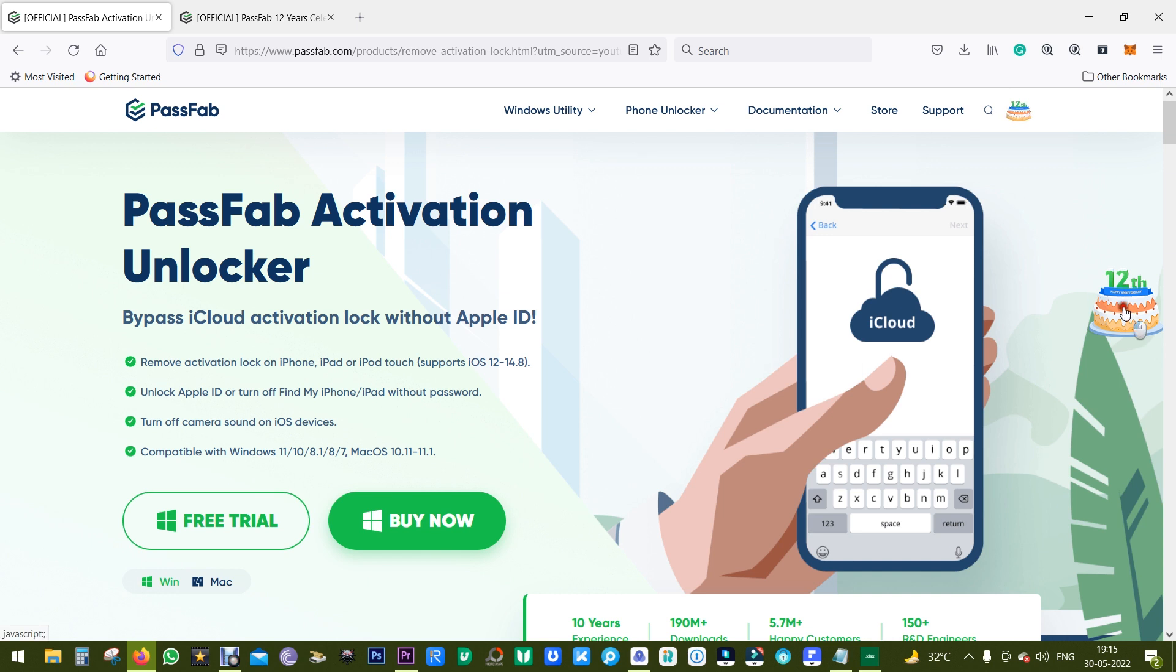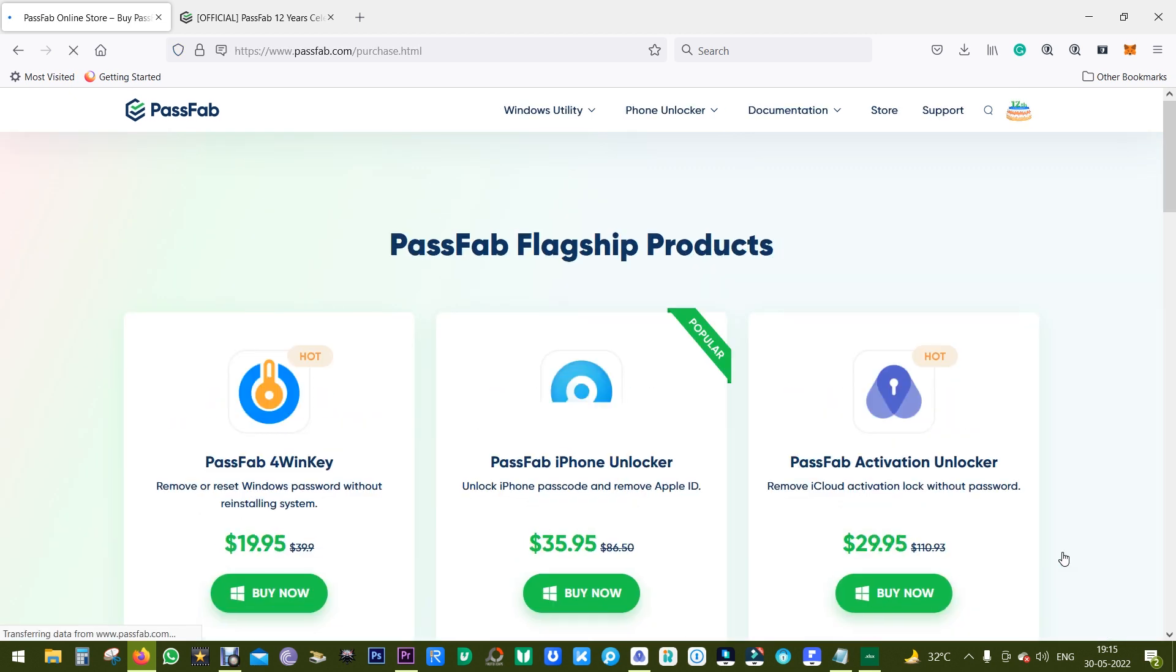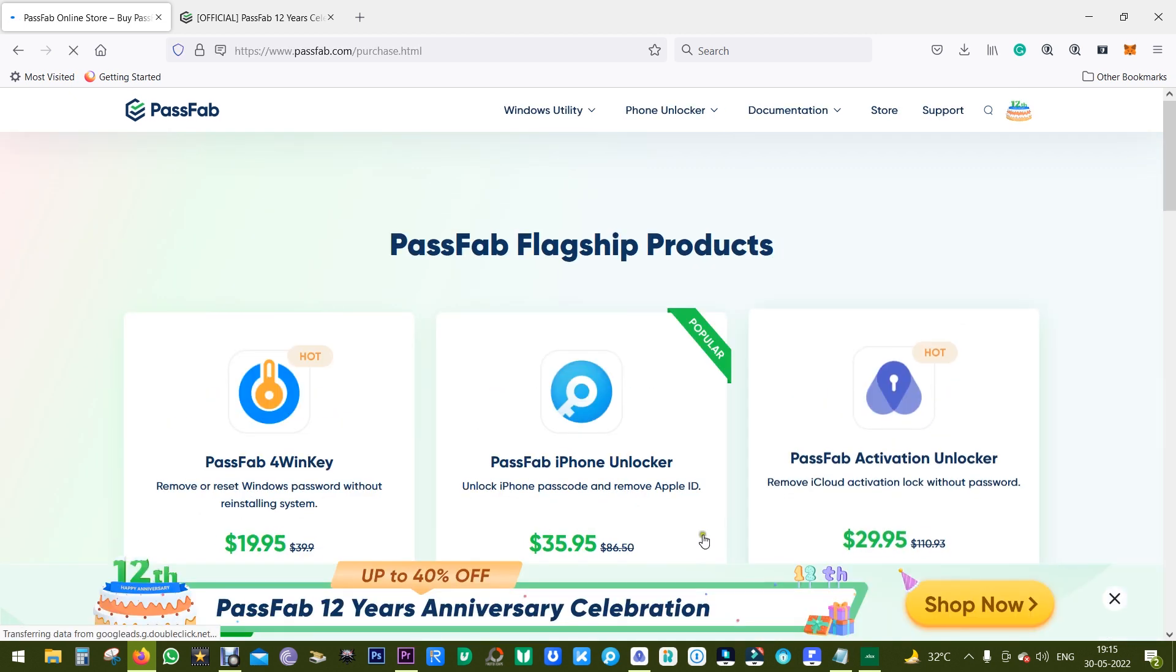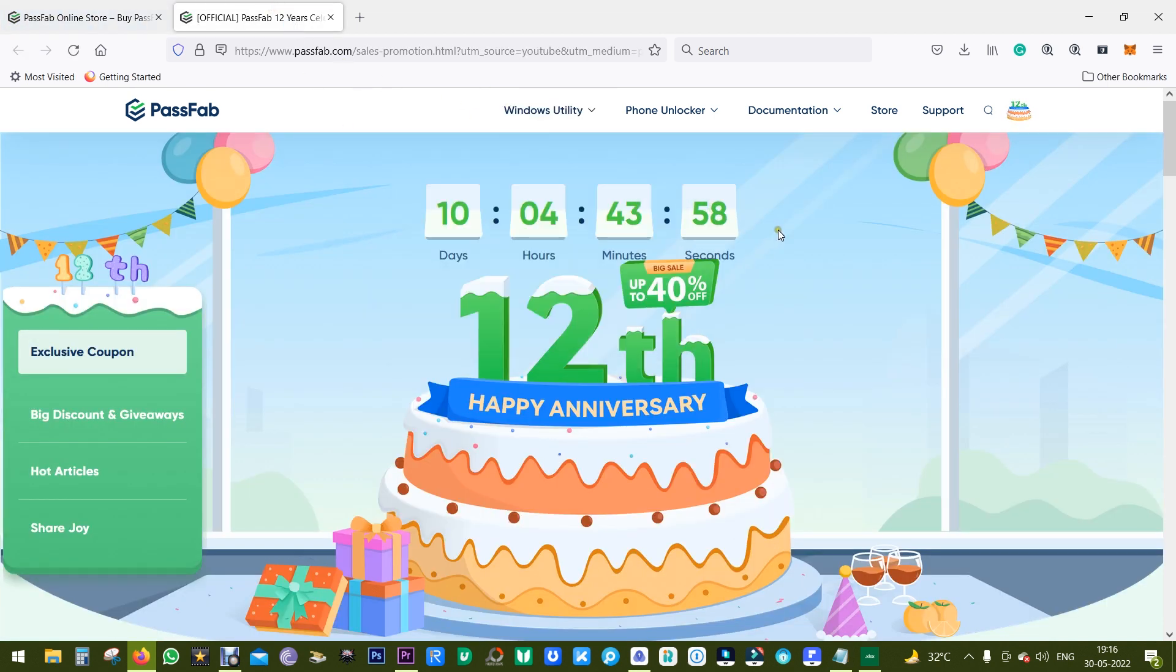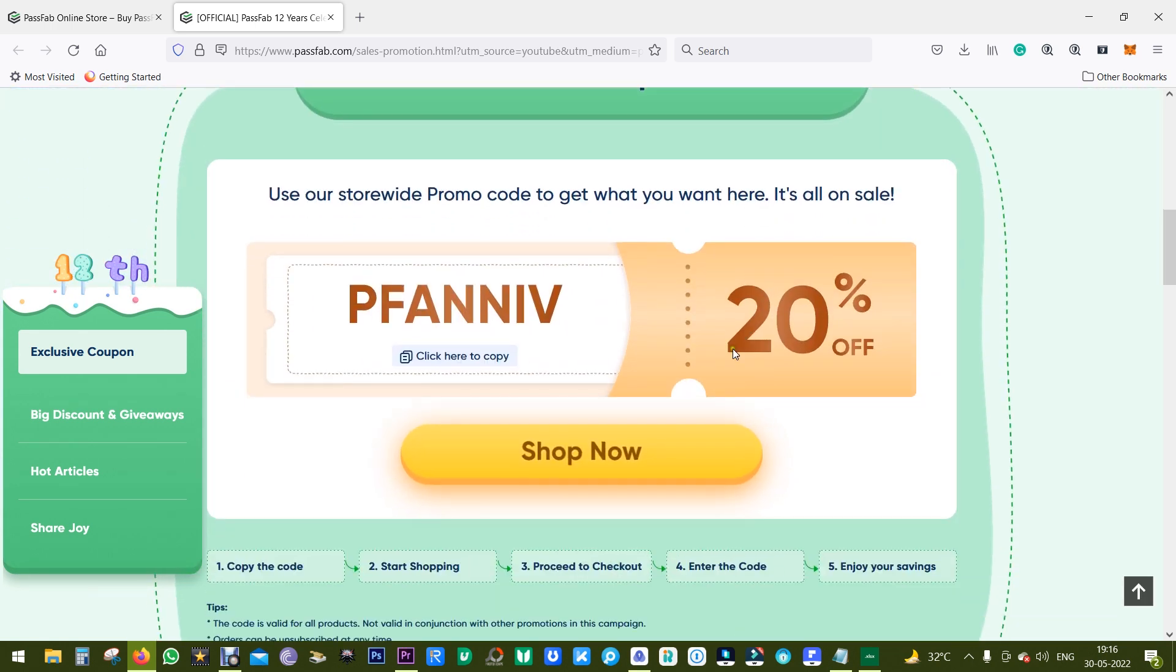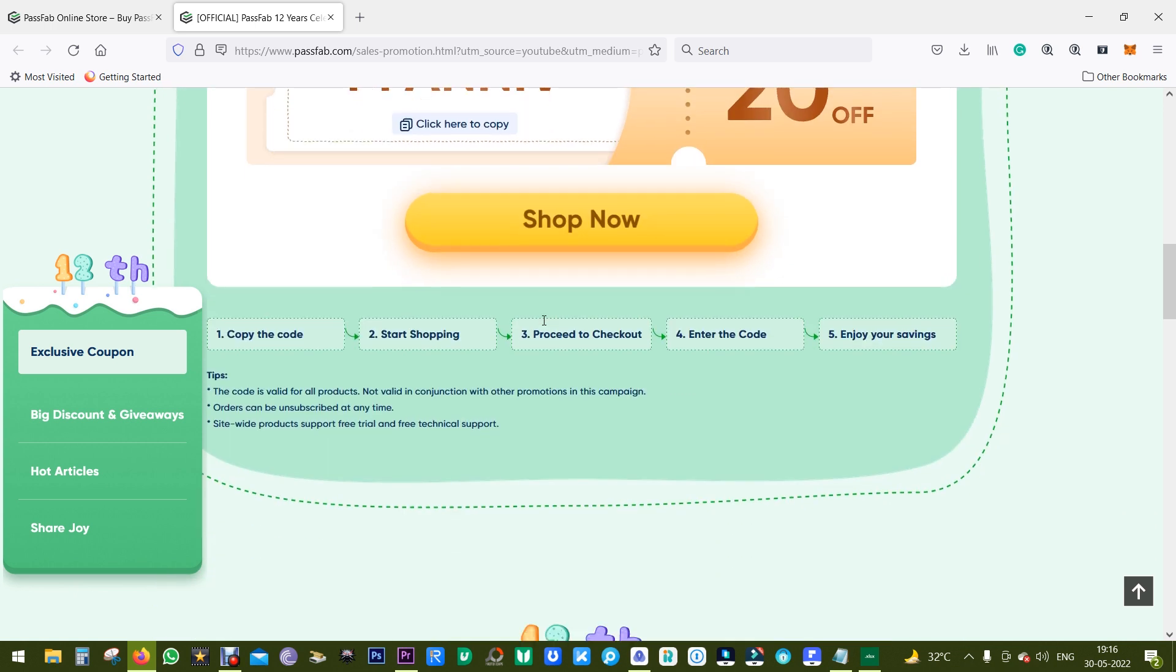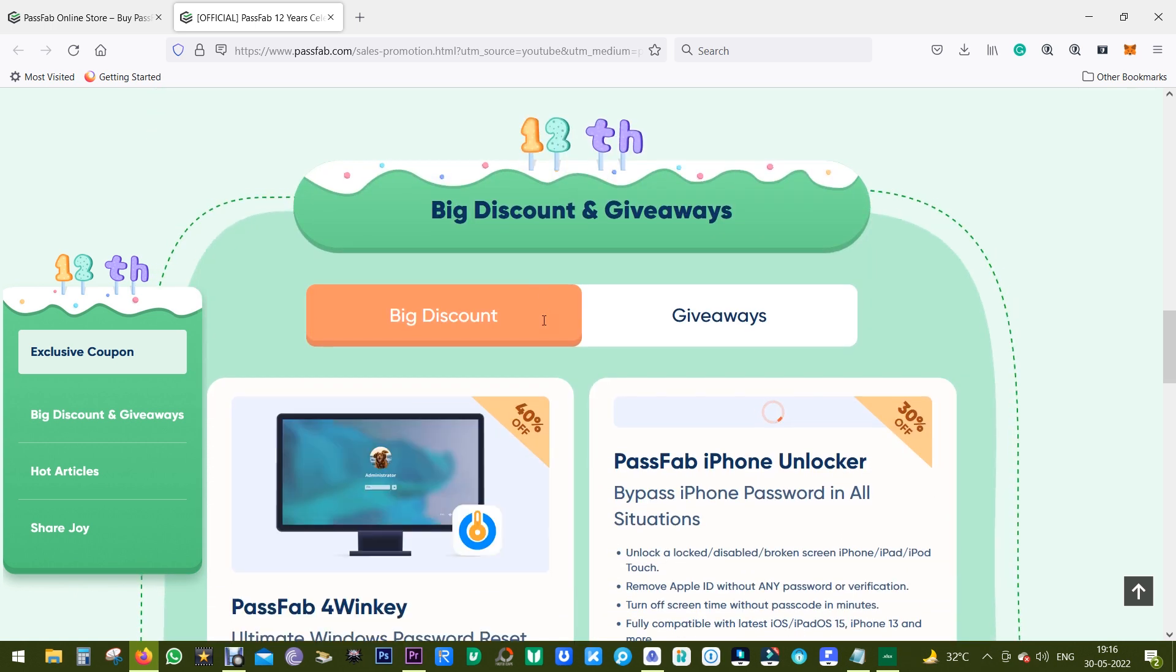Now this might be the perfect time to purchase this software because PassFab 12th anniversary sale is going on, so you can purchase this software at 20% discount. Only 10 days are left. I have dropped the link in the description of this video to purchase this software. This is the coupon code, so definitely try this software out.